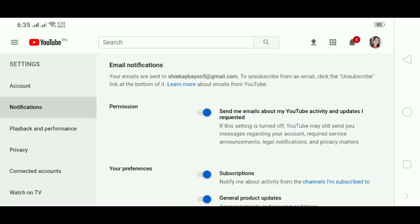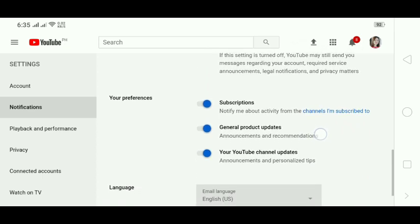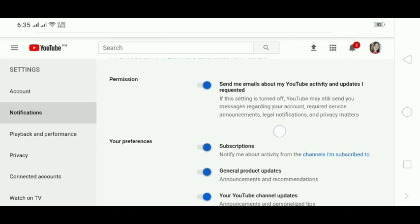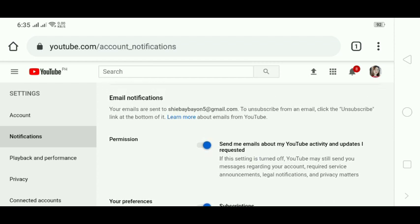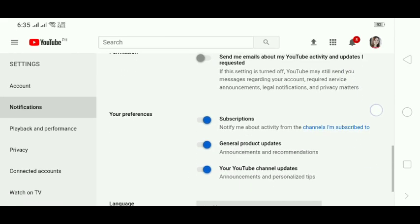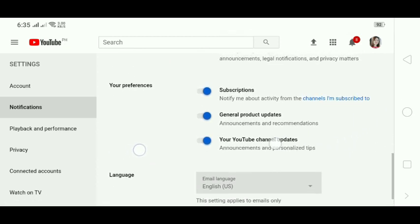When you scroll down you will see the notification for your email. There is a permission — your preference — so you just switch off the permission to send email notifications from your Gmail.